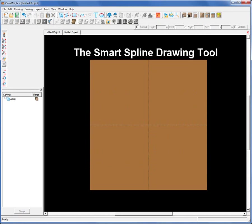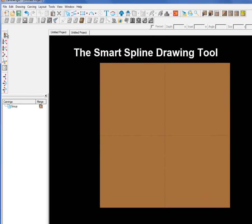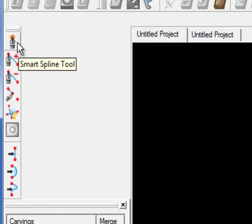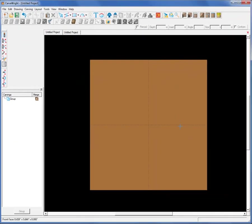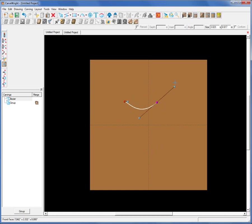Let me show you the new Smart Spline Drawing Tool. It works very similarly to drawing tools found in professional graphics programs, and it allows you to draw sharp node vector points as well as tangent node or smooth node vector points — all in one tool on the fly.